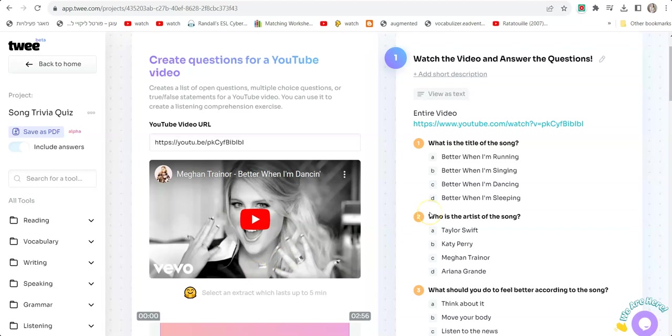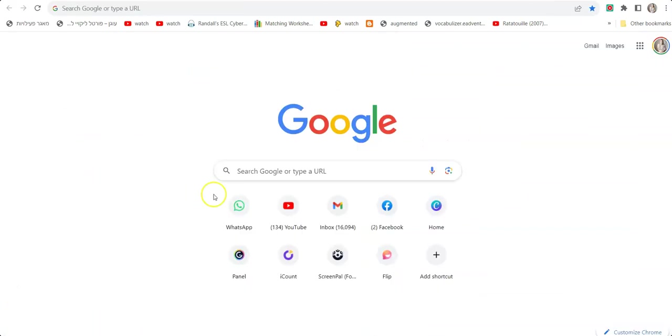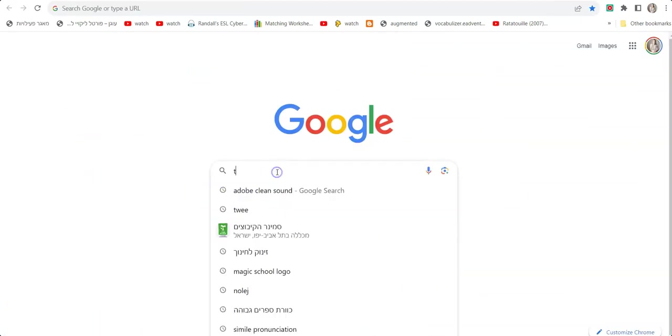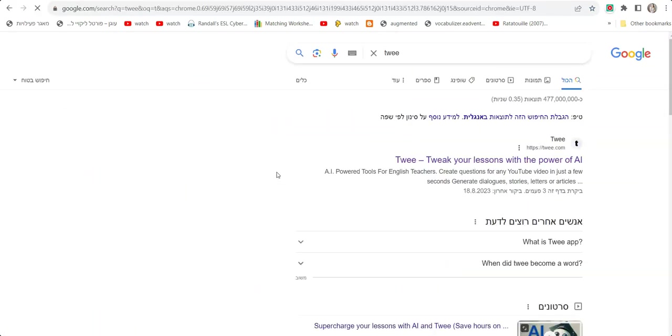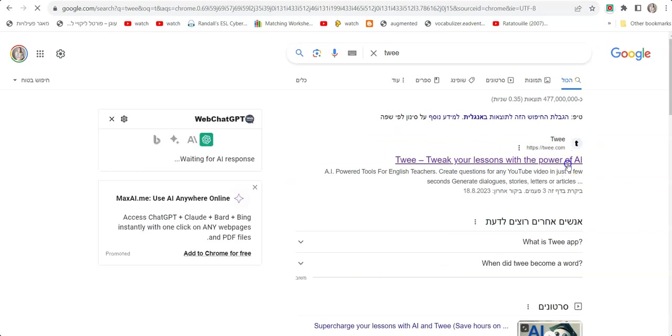You can also create activities related to YouTube videos. You can take a song and ask questions about it in seconds. You can upload a video—it could be a TED talk or any video you want to show your students—and it will generate questions based on the video. Everything can be downloaded as a PDF file and you can distribute the pages to your students.